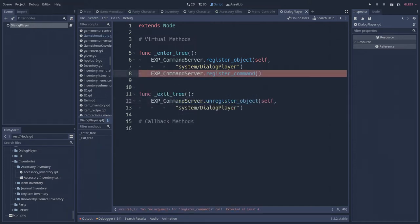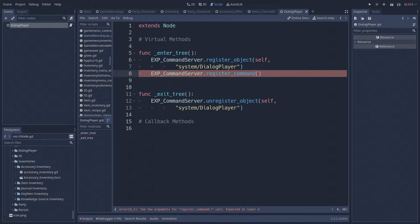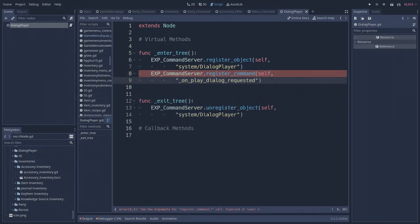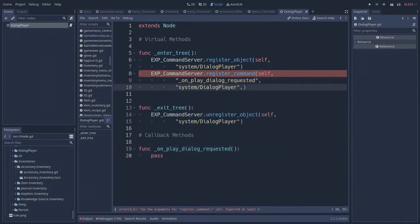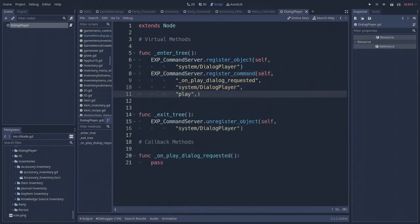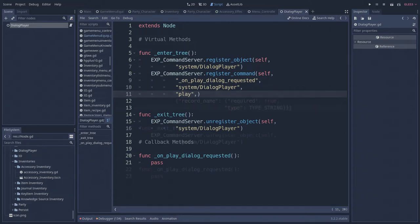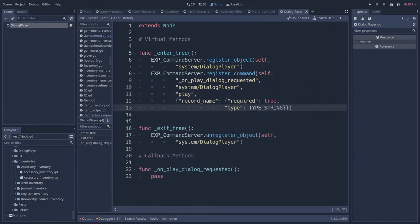We can do this via the command server's register command function. The register command function potentially requires up to five parameters: a reference to the calling object, a function that will be called when the functionality is requested, the object's global nickname, the name of the command that specifies this specific service the object can provide, and a dictionary detailing the potential parameters that might be passed along with the service request.